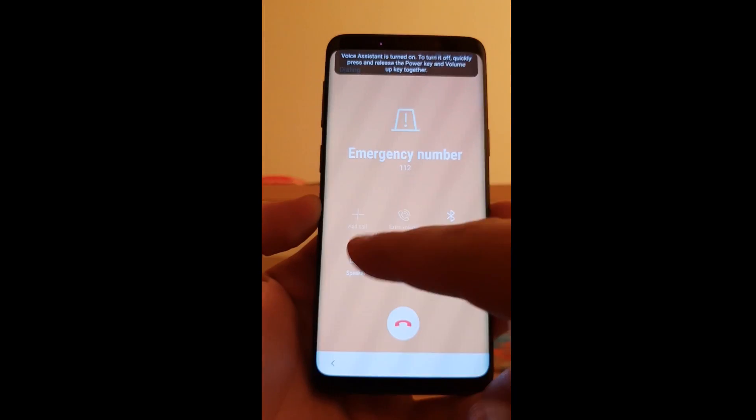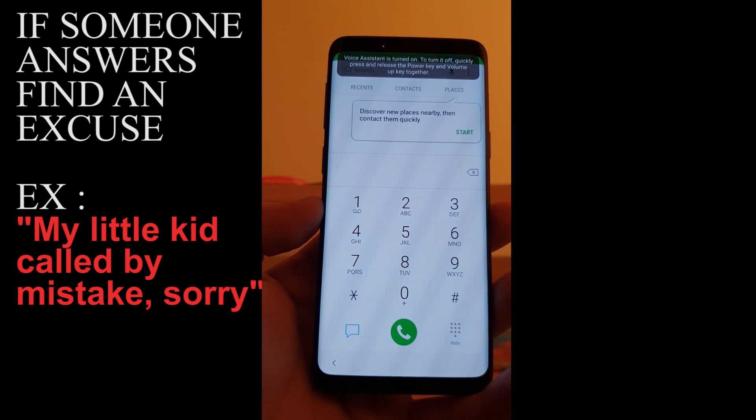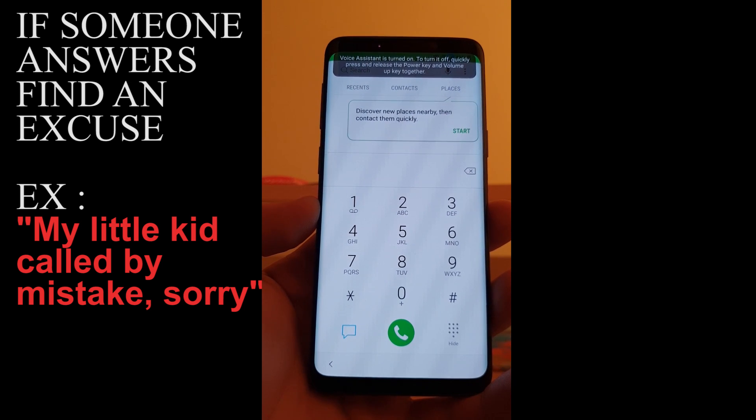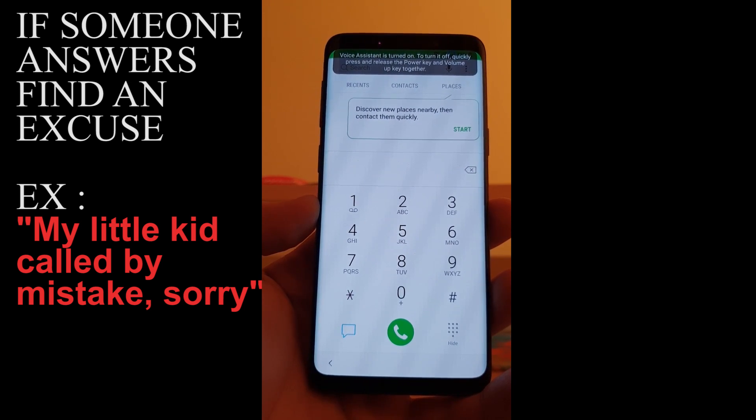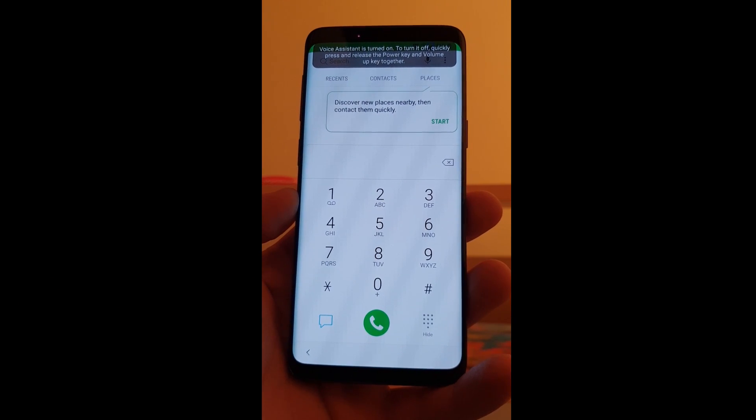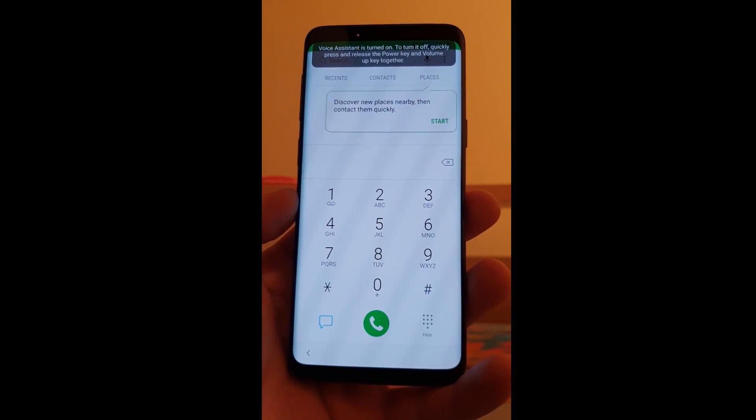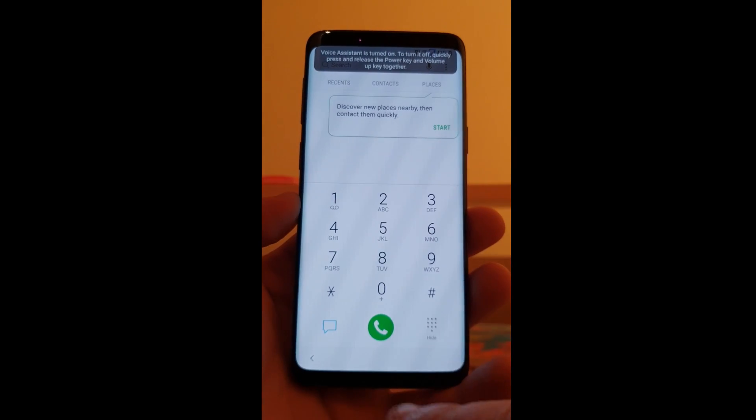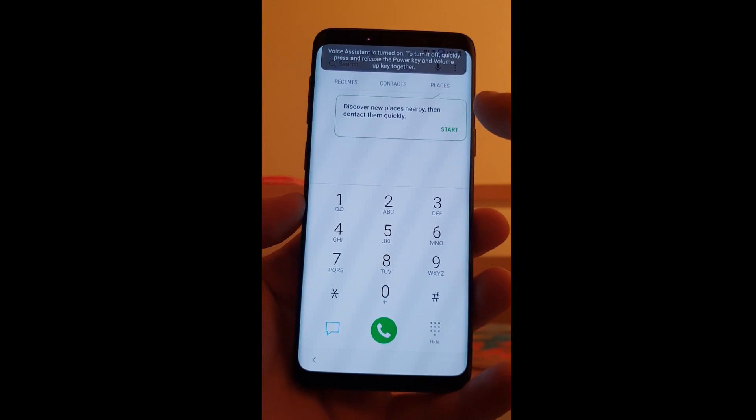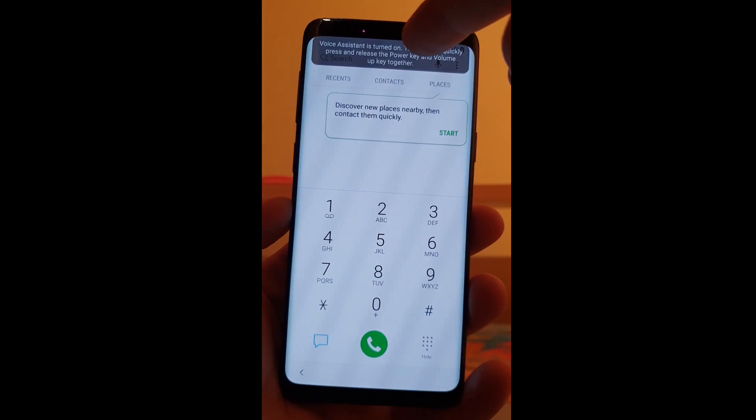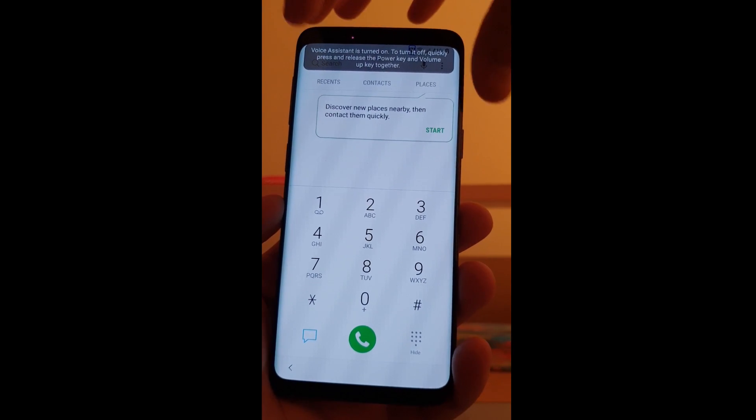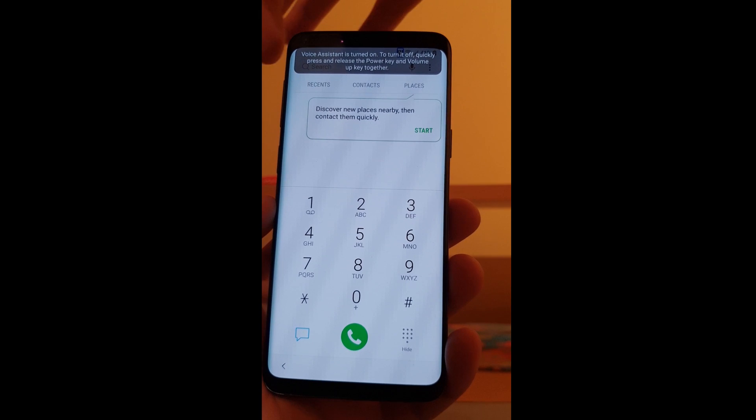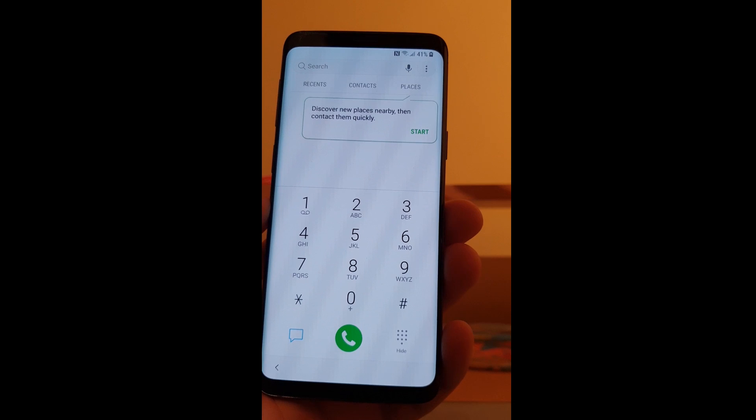Press the add. Double tap the screen. When we are on this screen you can see recent contacts and places appeared. And on the top you can see, to turn off this voice assistant you must press power button and the volume up button. Just press and release.